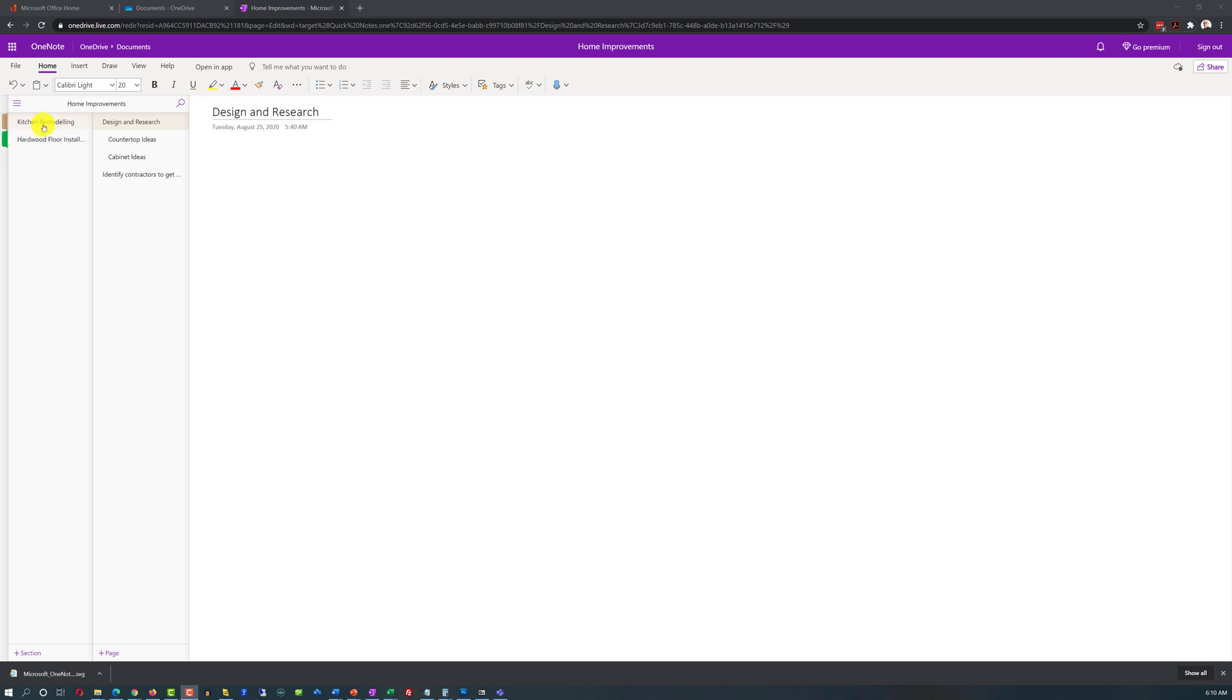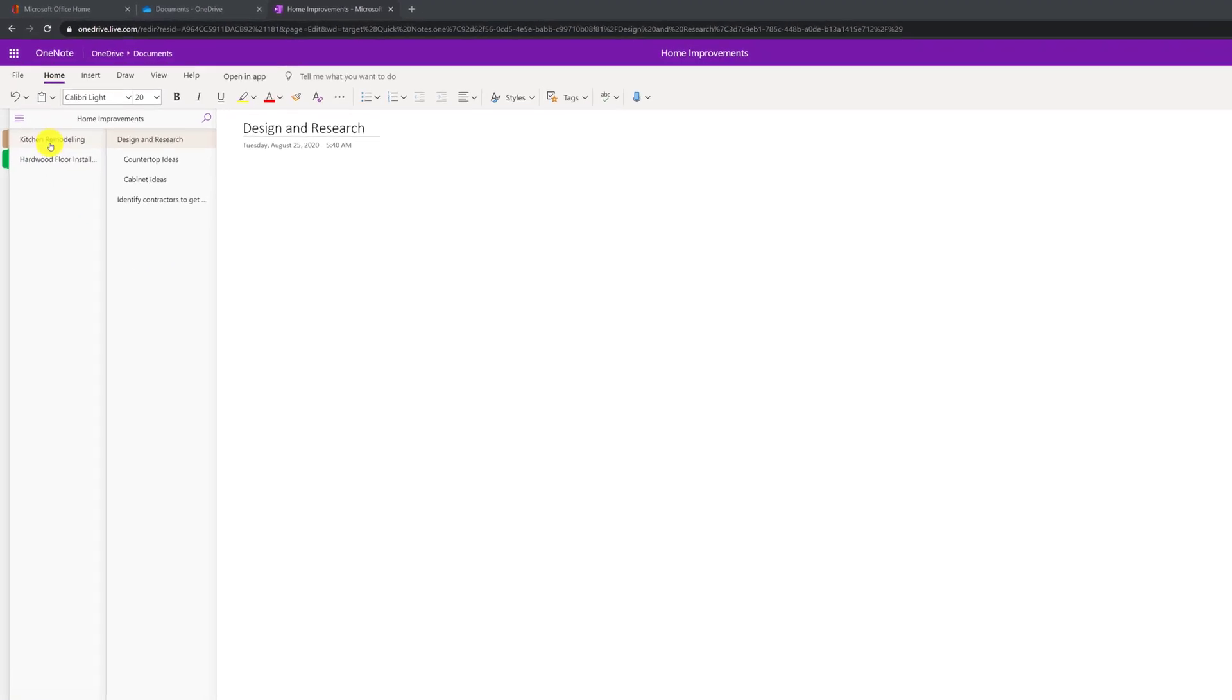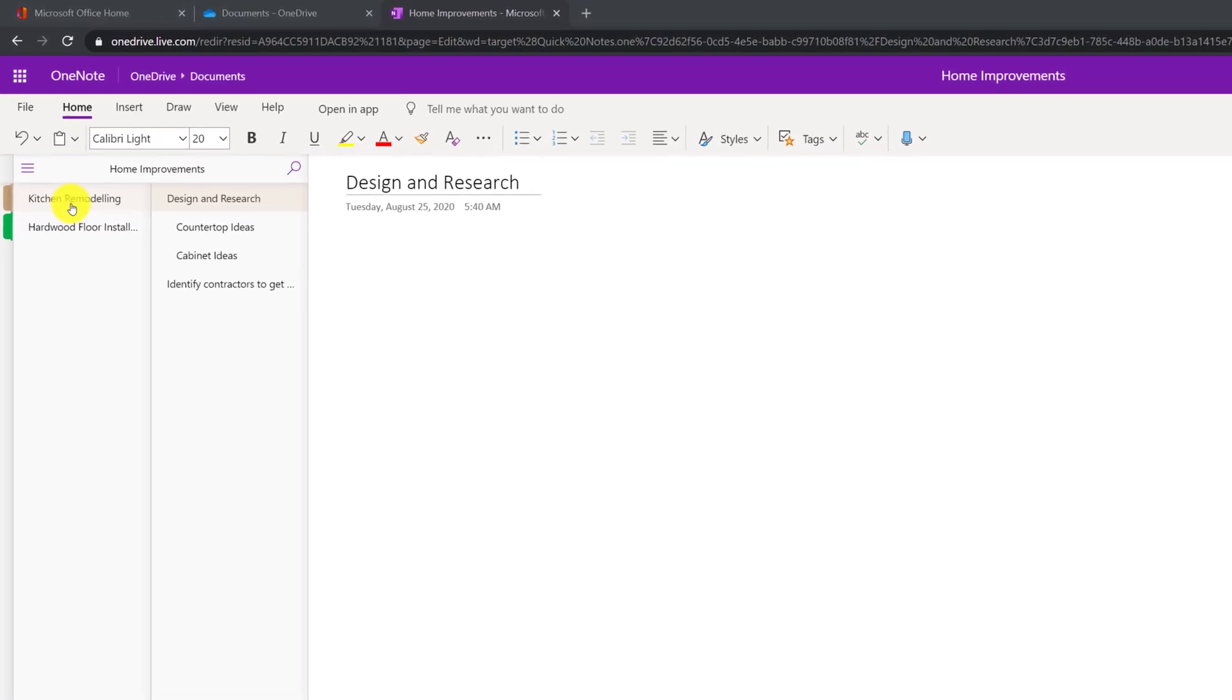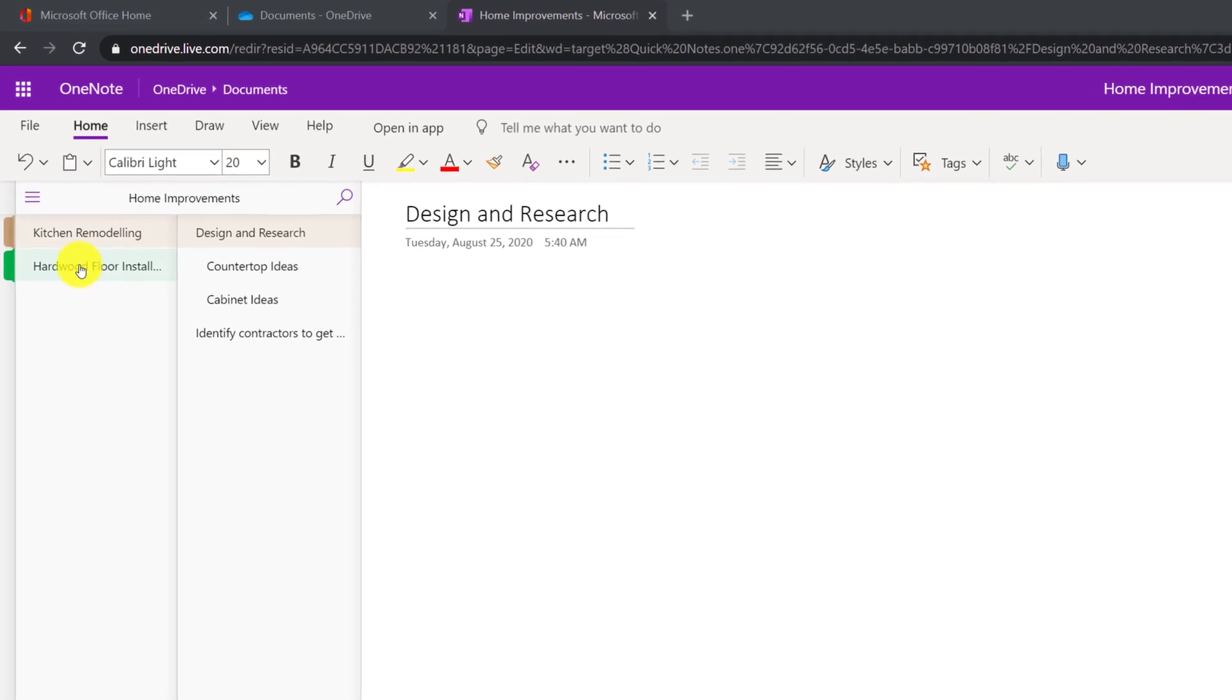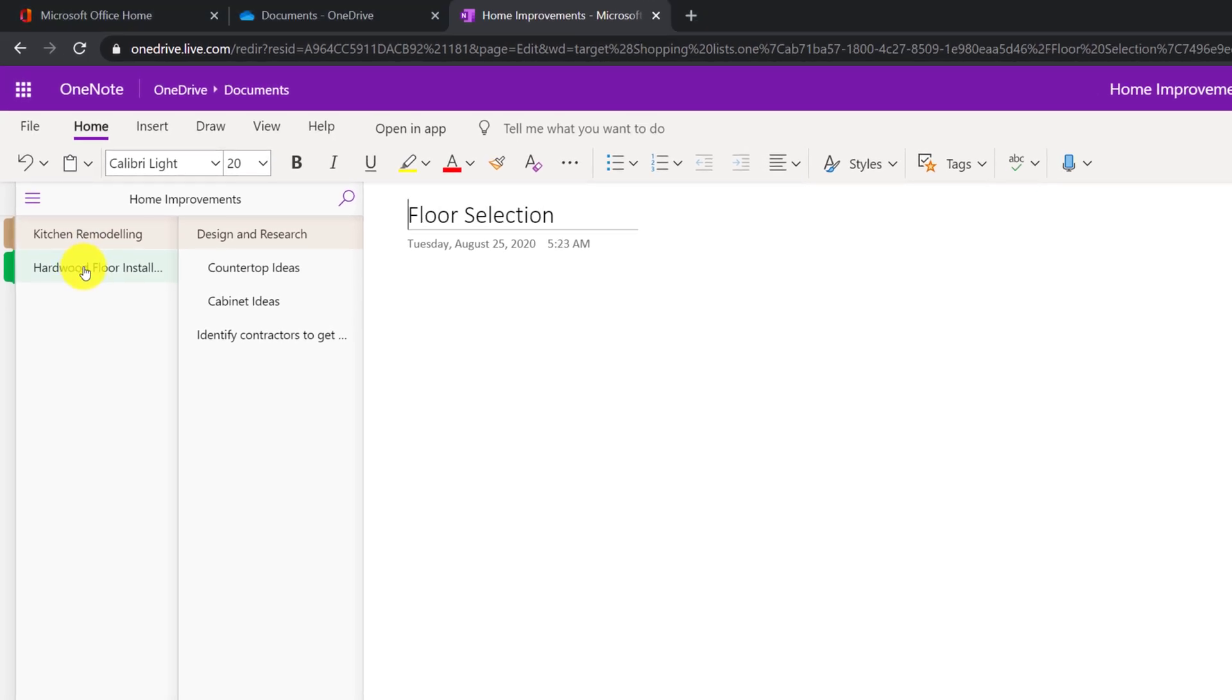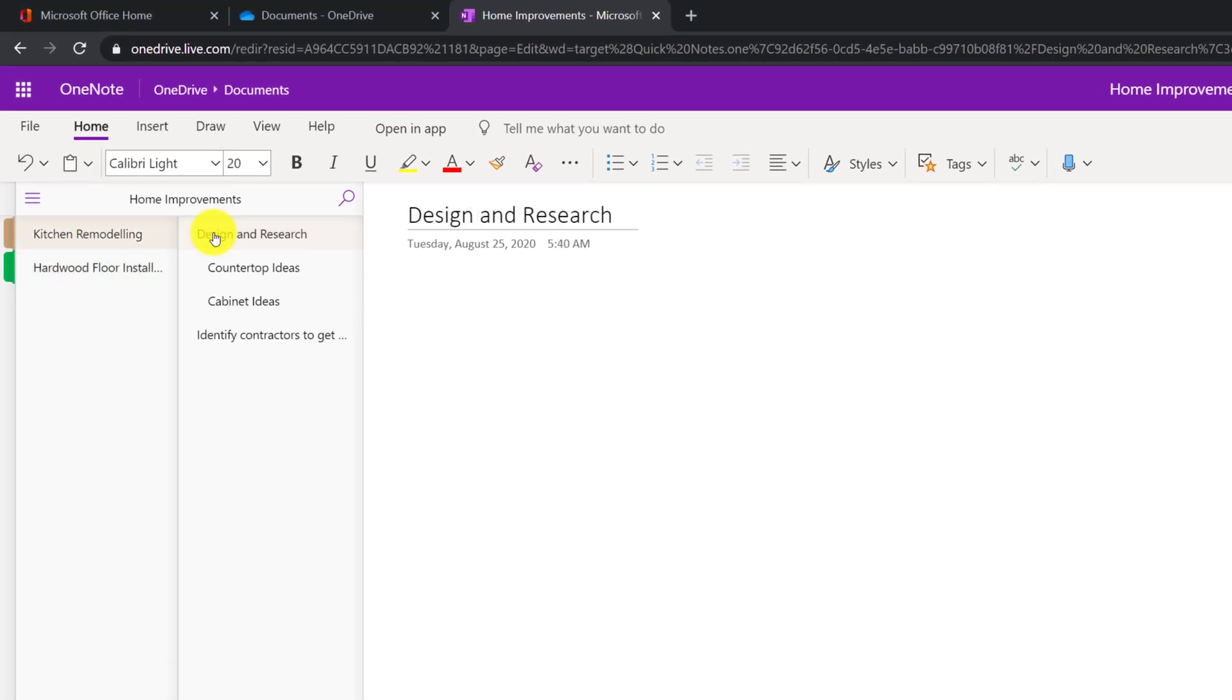Once you design the structure, it is very easy to implement in OneNote. As you can see, I created two sections. One is kitchen remodeling, another one is hardwood floor installation.